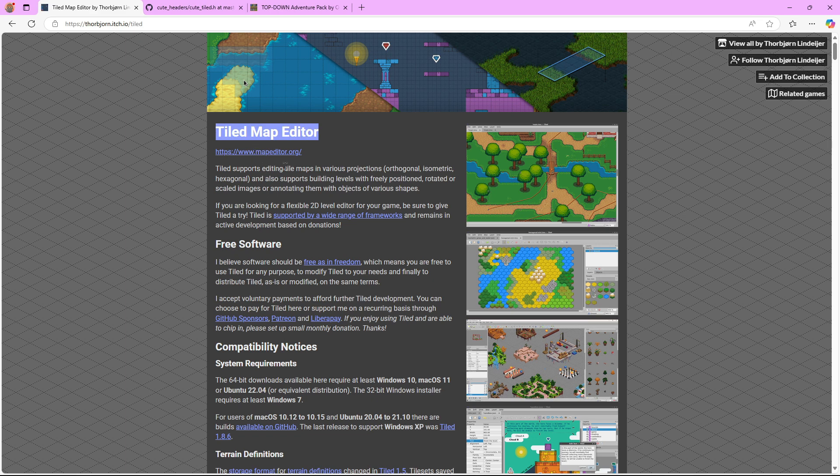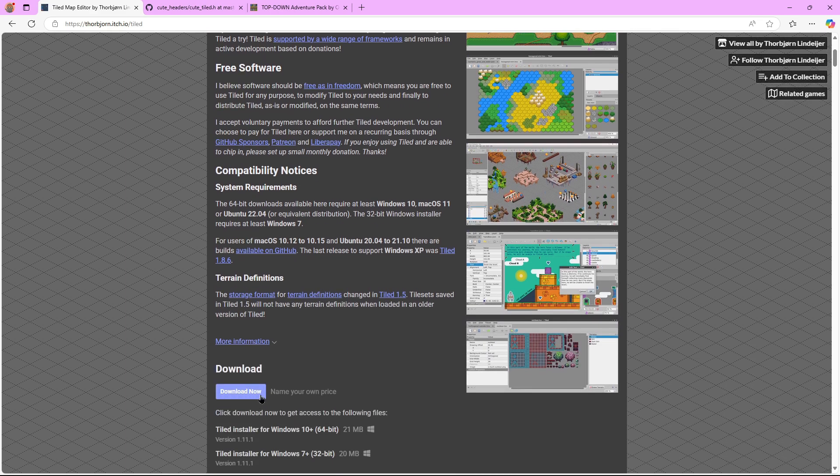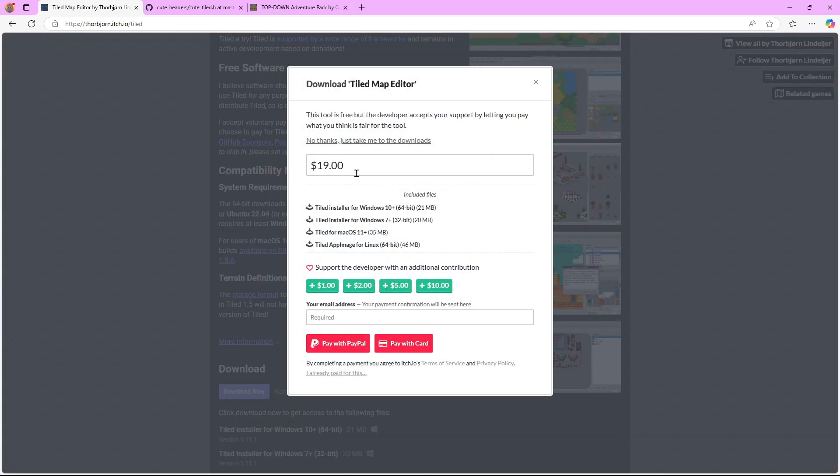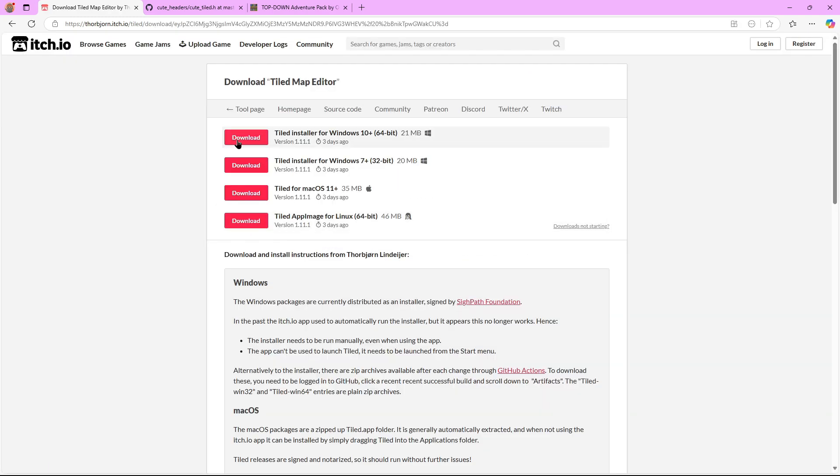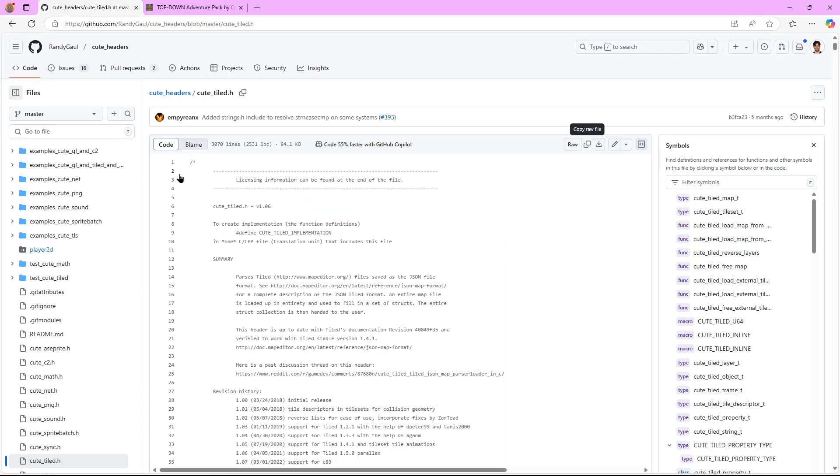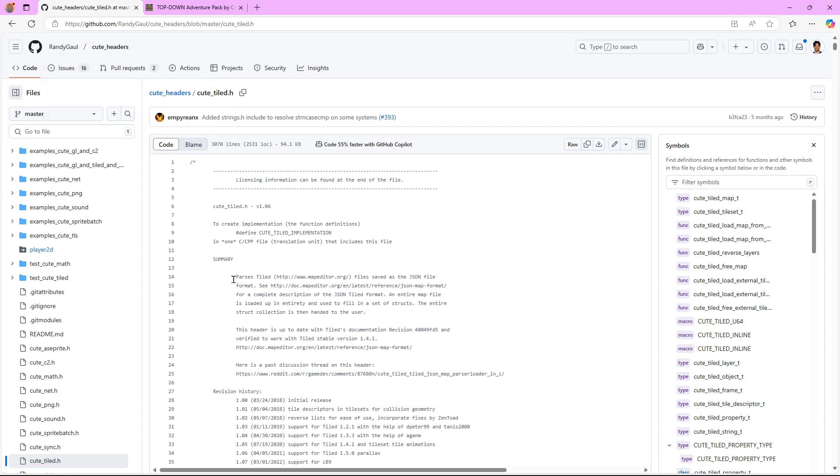You're going to have the link in the description and the first thing we have to do is download Tiled. We can just hit download, and after that we're going to get this Qt style header - it's a header file made by Irvanti that basically parses Tiled files so we can have all the information that these files contain into our game.